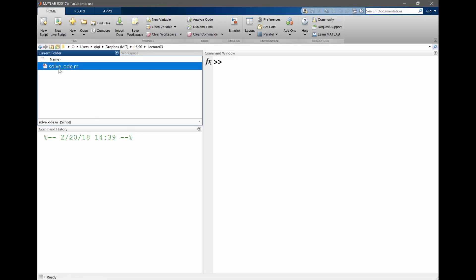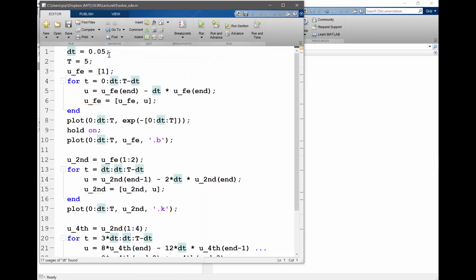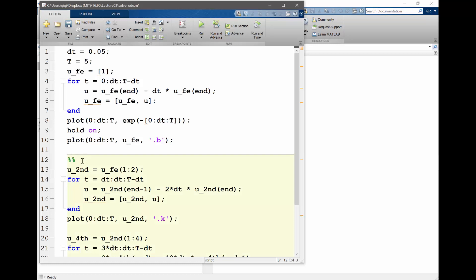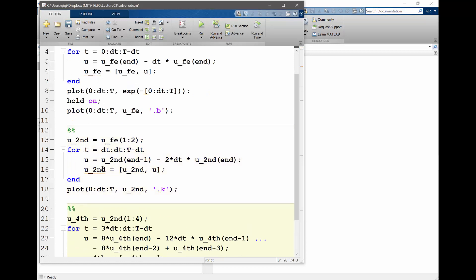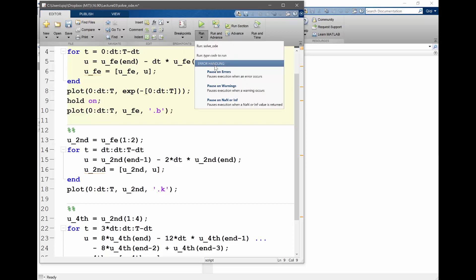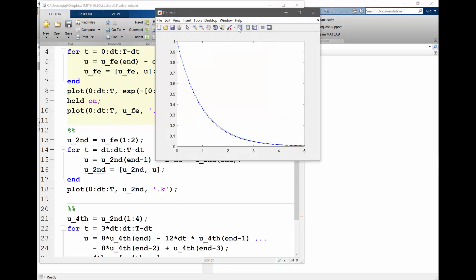This is lecture three. We solved using ode45 first. In MATLAB, you can use double percentage signs to segregate code into multiple sections. Let's run just this first section.